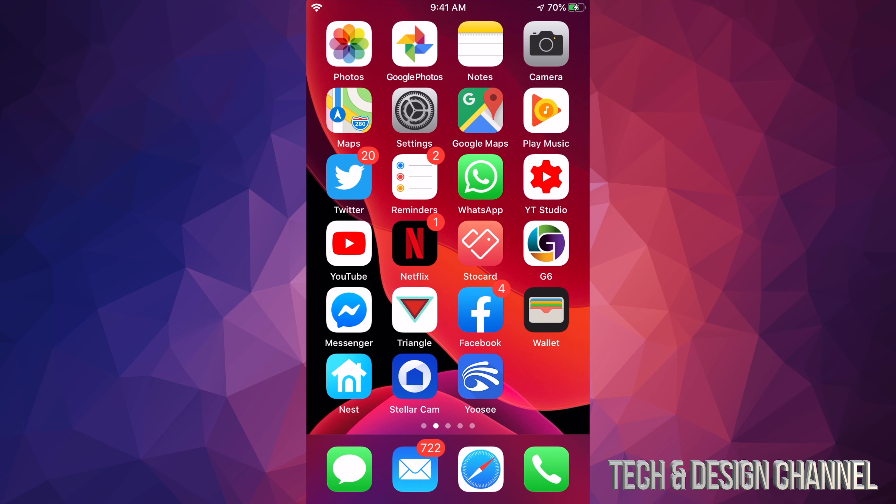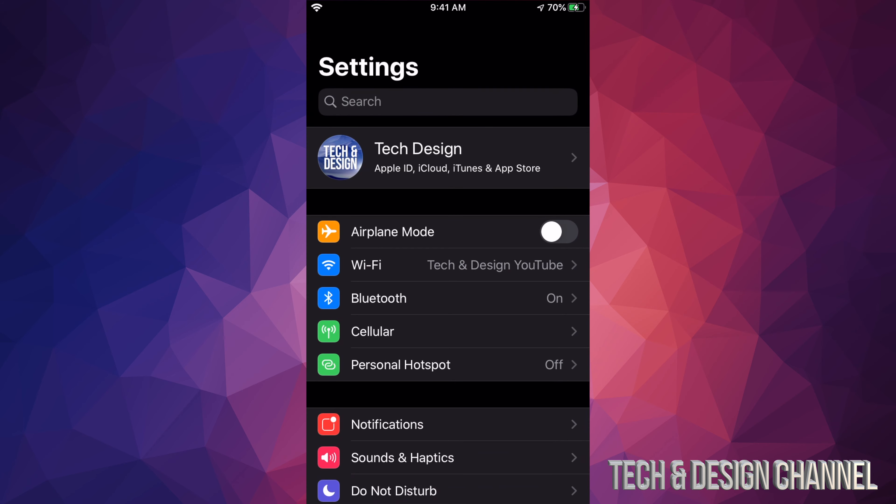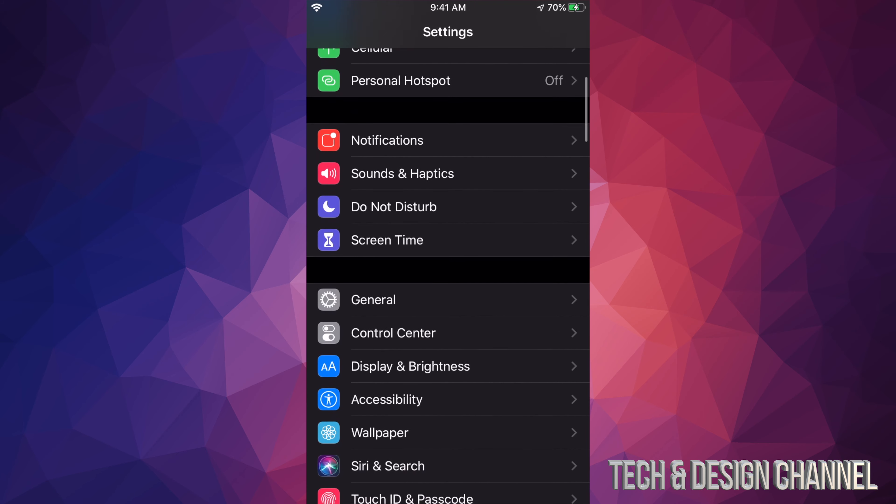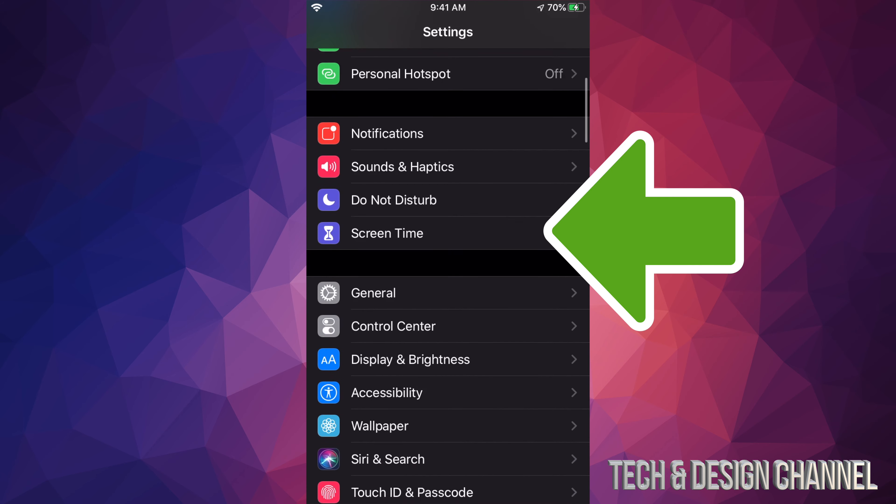Let's just go right into your Settings. Under your Settings, you will scroll down until you see Screen Time.